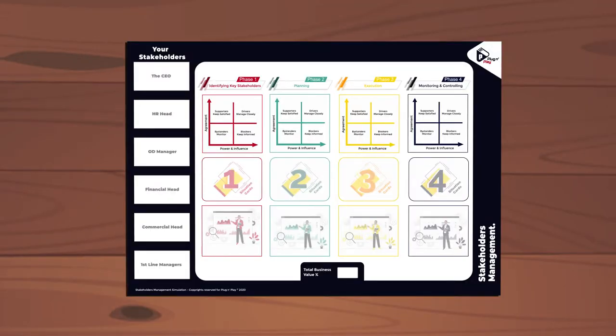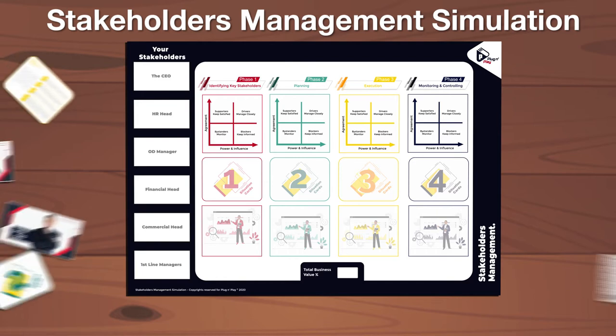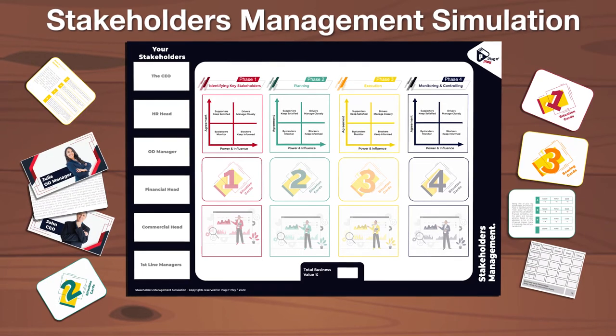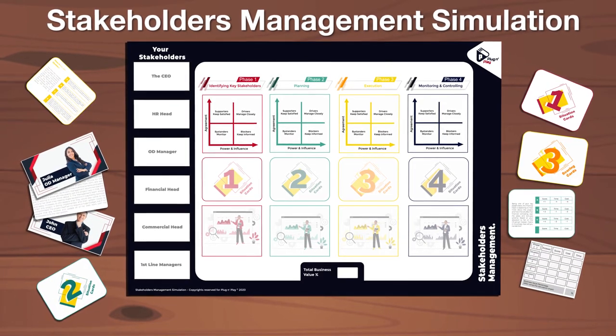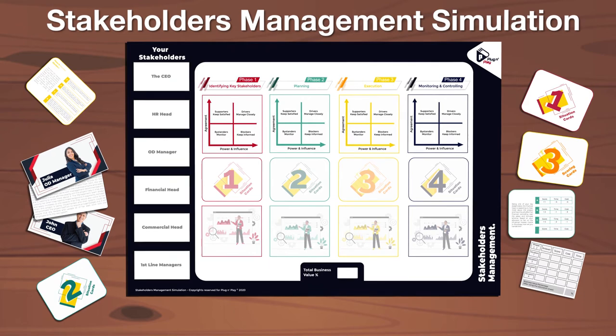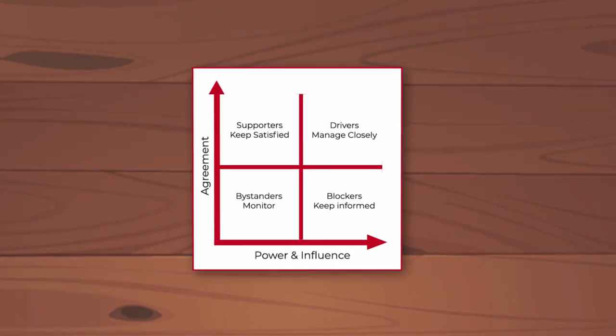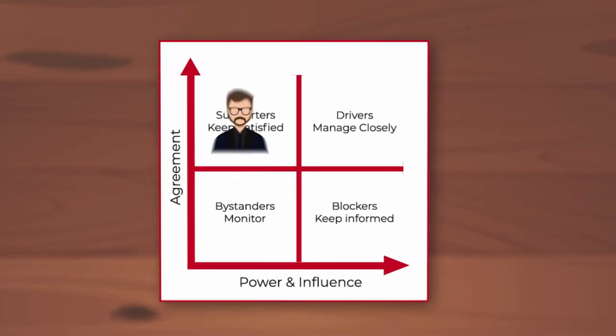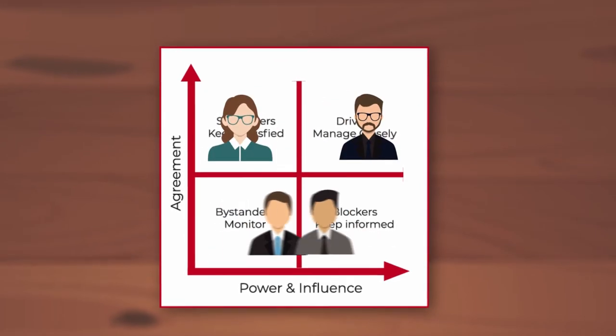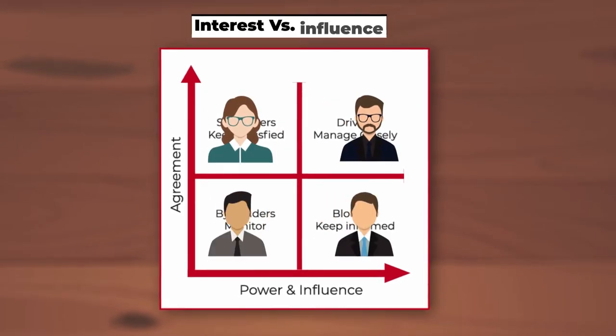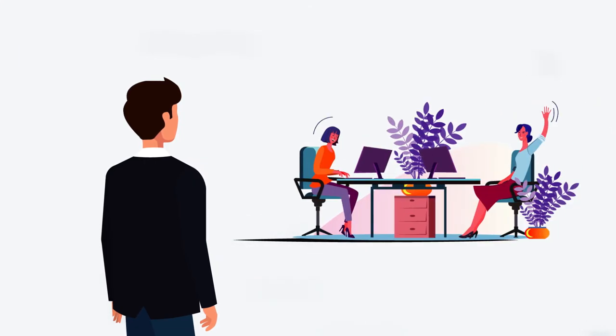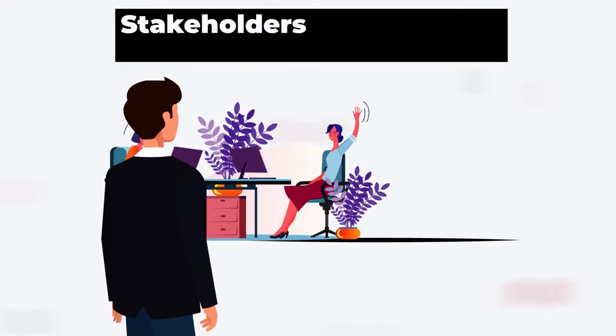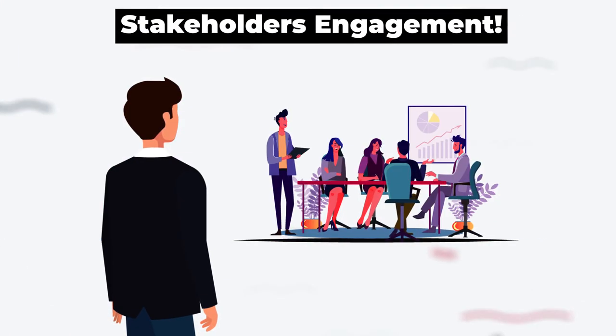In our stakeholders management simulation, you will learn and practice dealing with different stakeholders with different needs and requirements. Our simulation tackles the interest versus power size of the stakeholders to be able to identify who your stakeholders are and how you can engage them in different steps of your project.